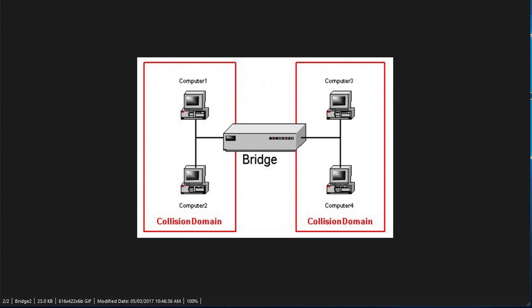If you look at this diagram, you will see two separate networks. Computer 3 and Computer 4 are in one network, and Computer 1 and Computer 2 are in a separate network.